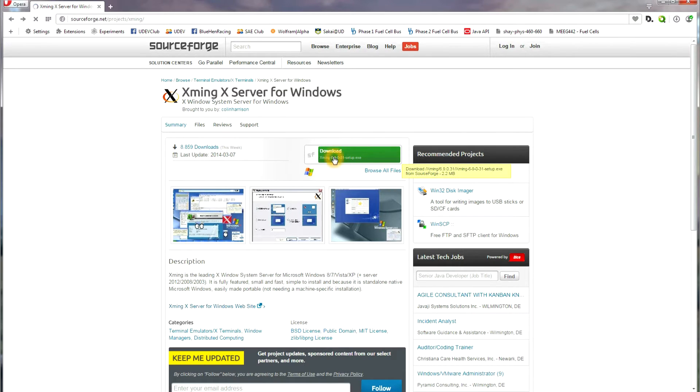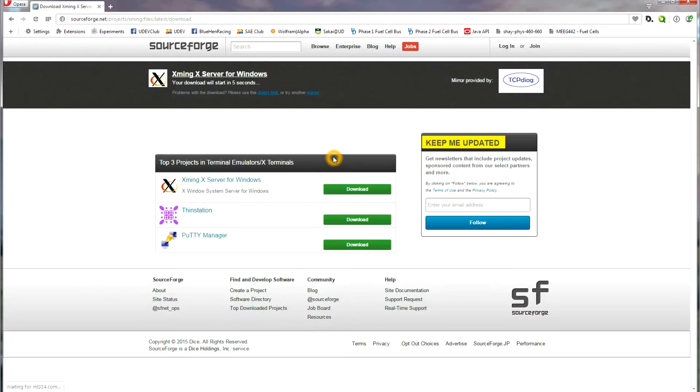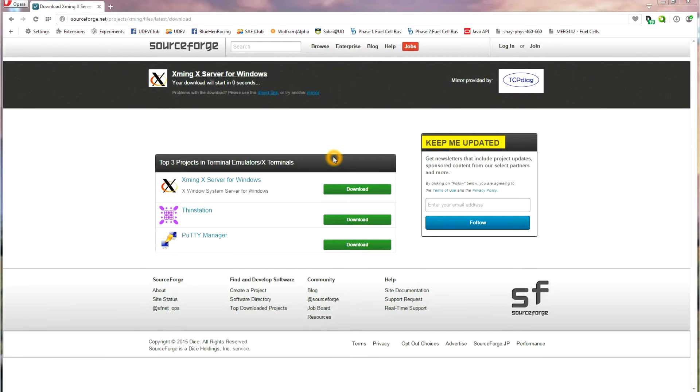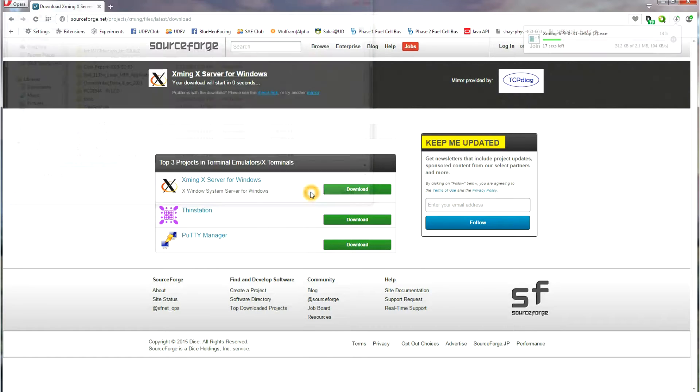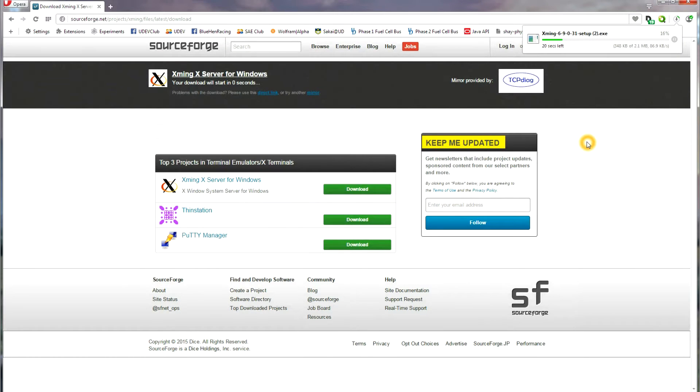This will be the latest version. Just wait at this point, don't click on anything, and then save it and open the download once it is completed.